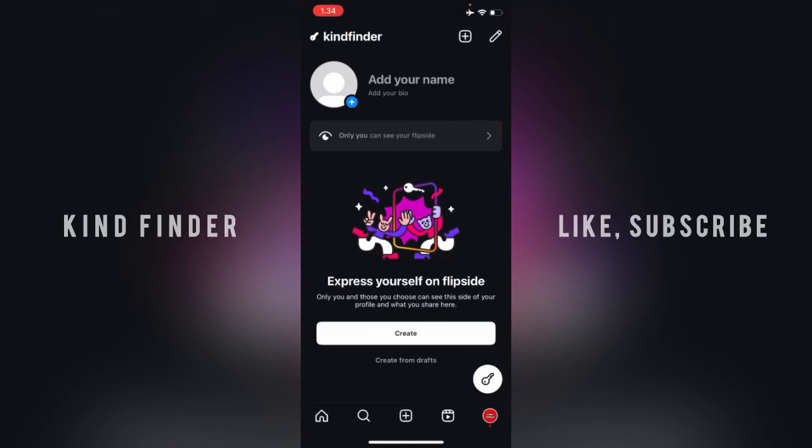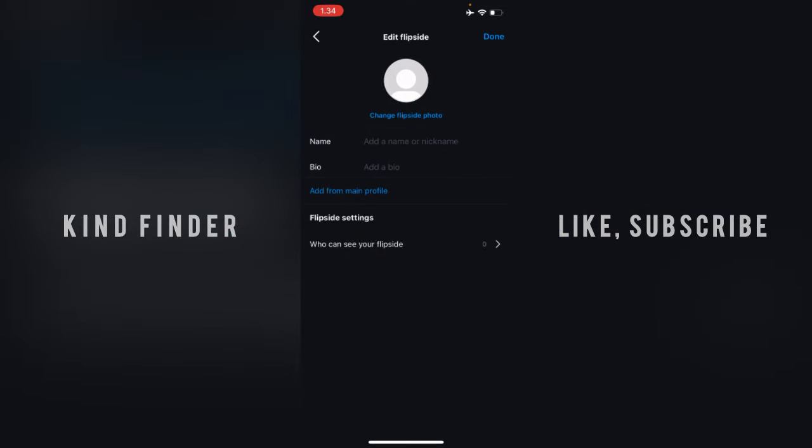And if you try to tap on this pencil icon at the top right, there is option to change your flip side photo, your name or nickname, your bio, and you can add that from your main profile as well.